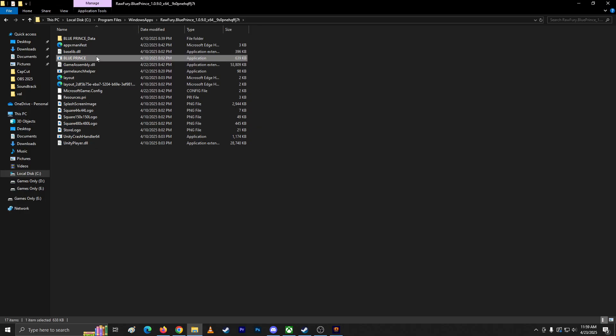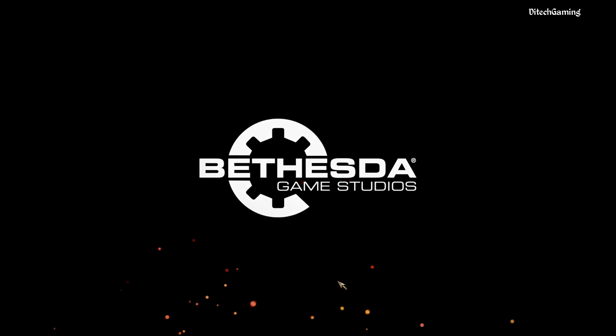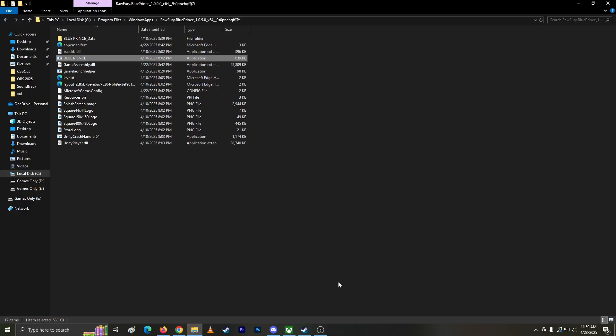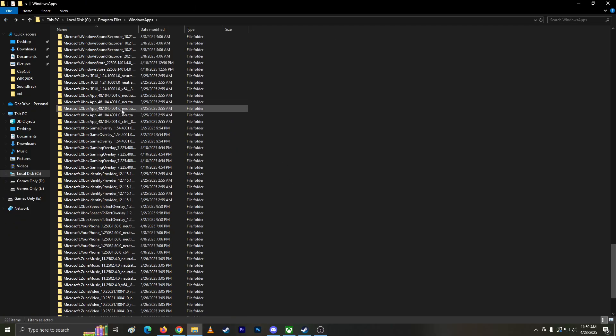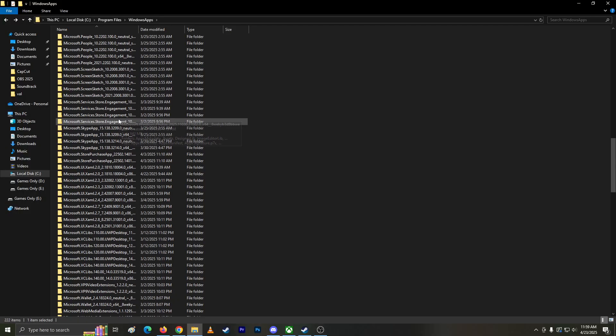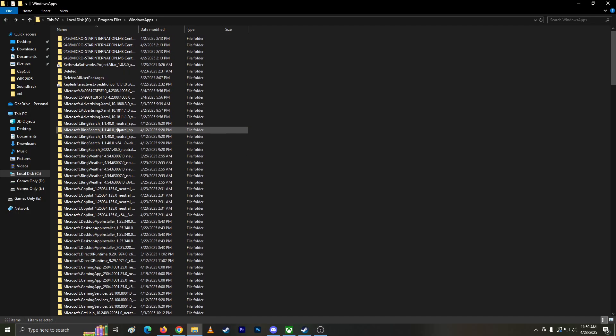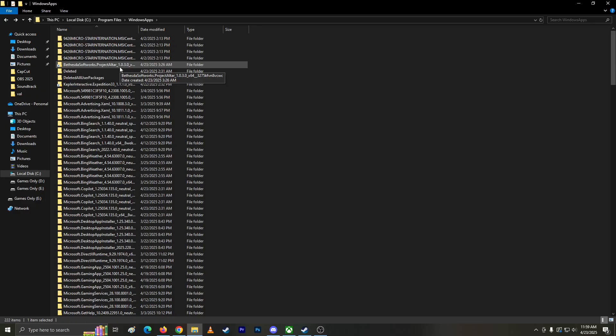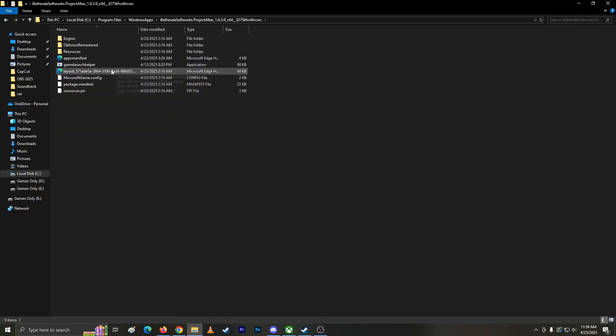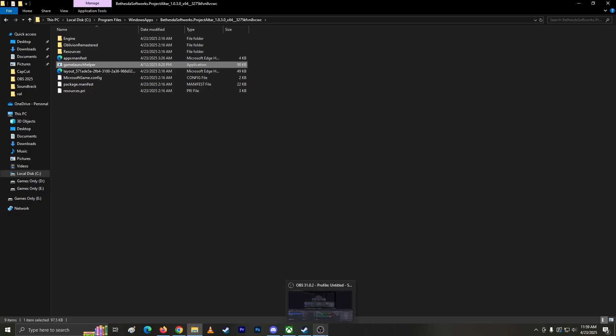Alright, that's it guys. That's how you basically find it. I don't know if this .exe file is going to be useful to me or what I'm going to do with it. Thanks for watching guys, see you in the next video.